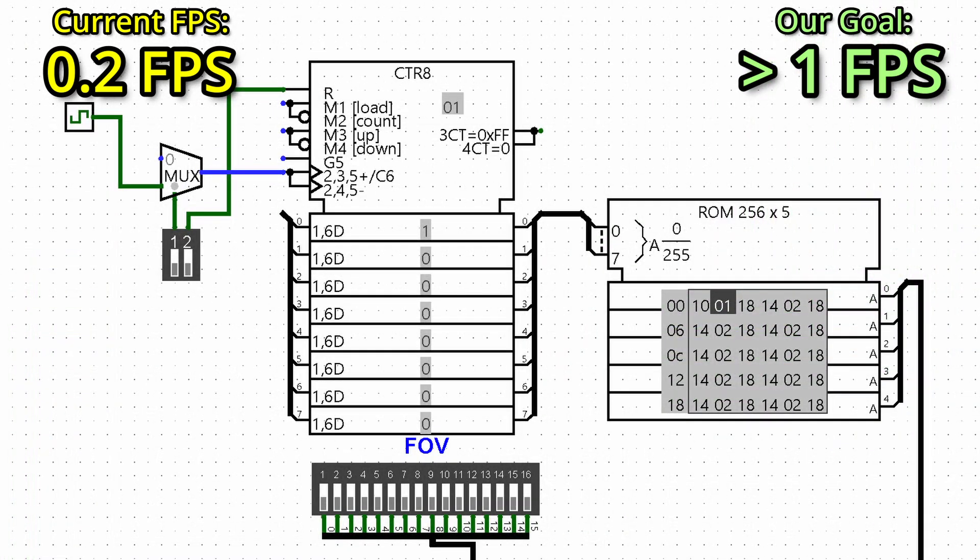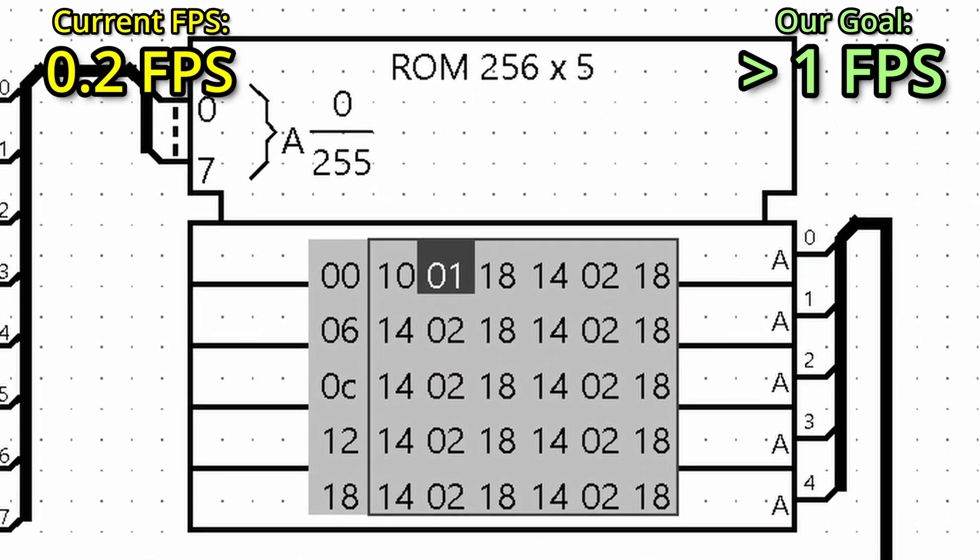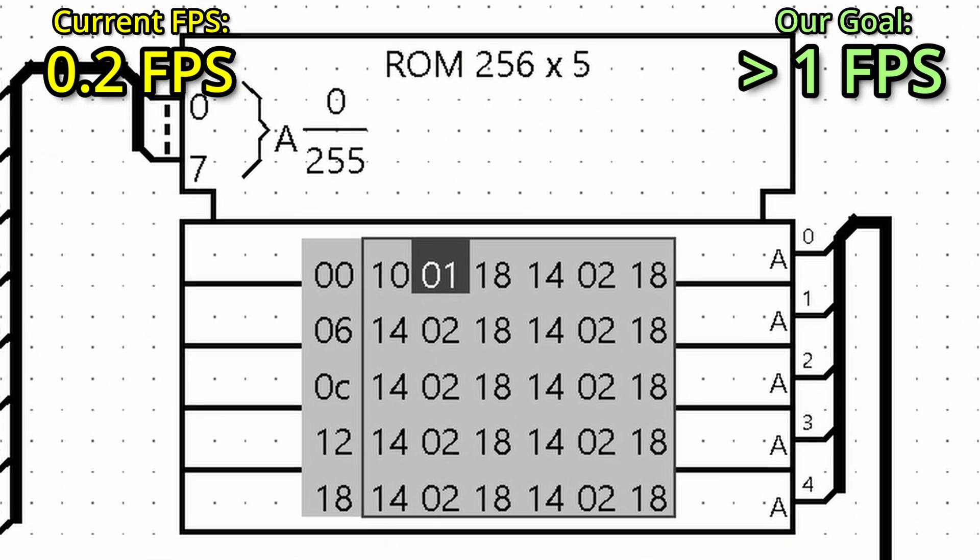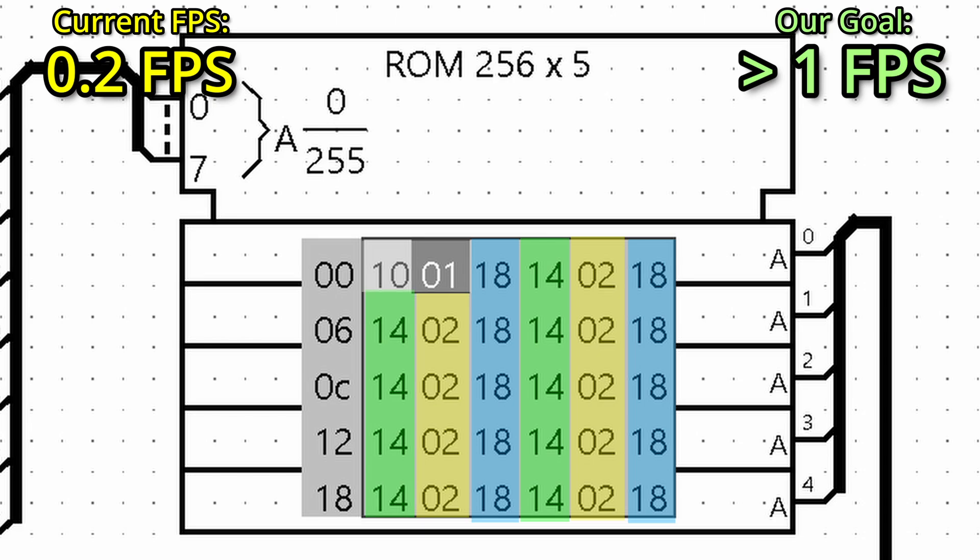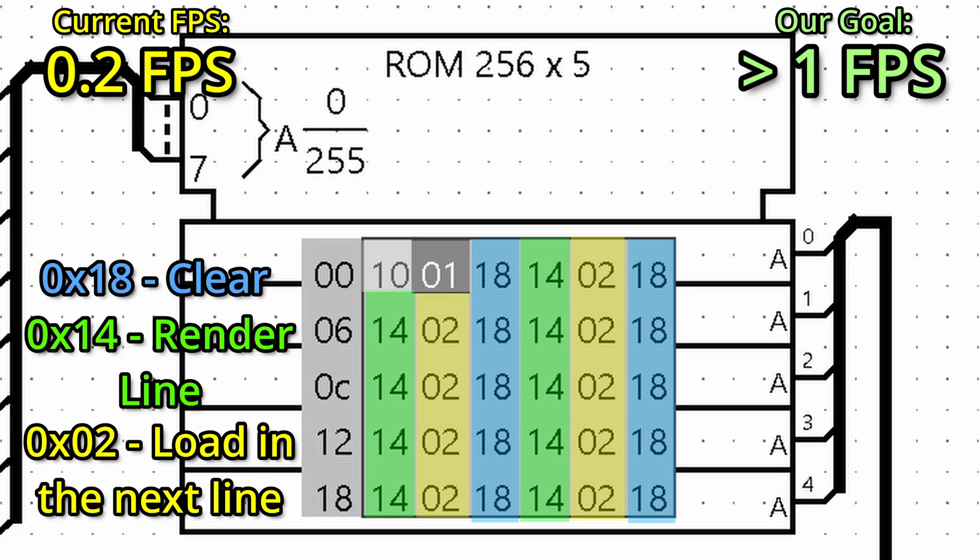Inside the GPU, there is a program ROM along with a counter telling the GPU when to do things. Currently, it was made up of a sequence of three instructions it would repeat for each line in the line ROM: clear, render line, and load in the next line.